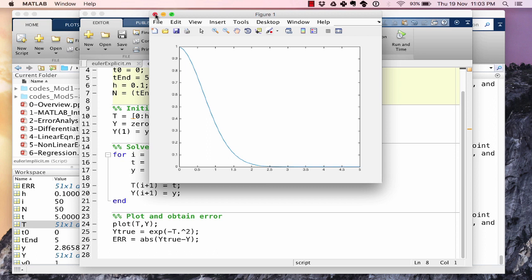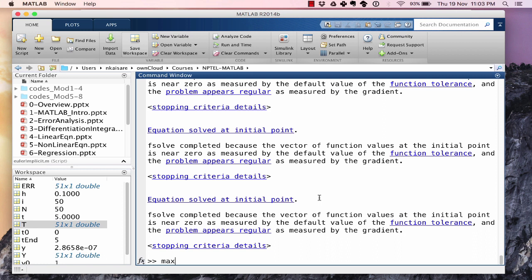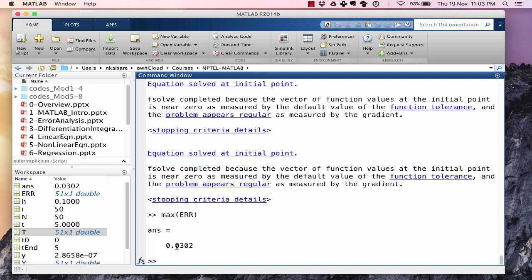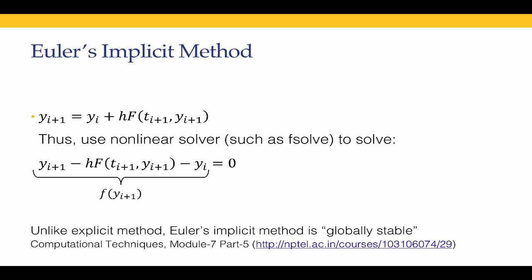The maximum error is again on the order of 0.01. Recall that with Euler's explicit and h = 0.1, we got an error of about 0.03. So the order of accuracy of Euler's implicit method is similar to that of Euler's explicit method. This raises the question: if both have similar accuracy but implicit is much harder to solve, why use implicit methods?